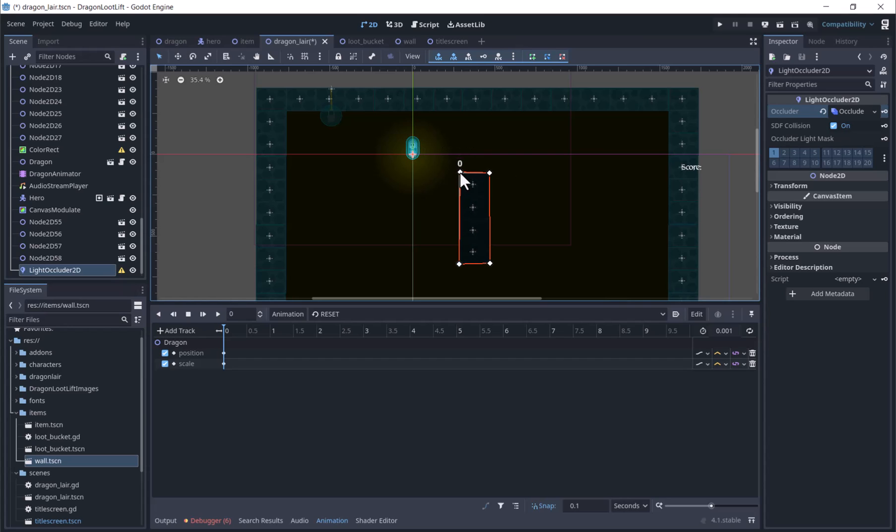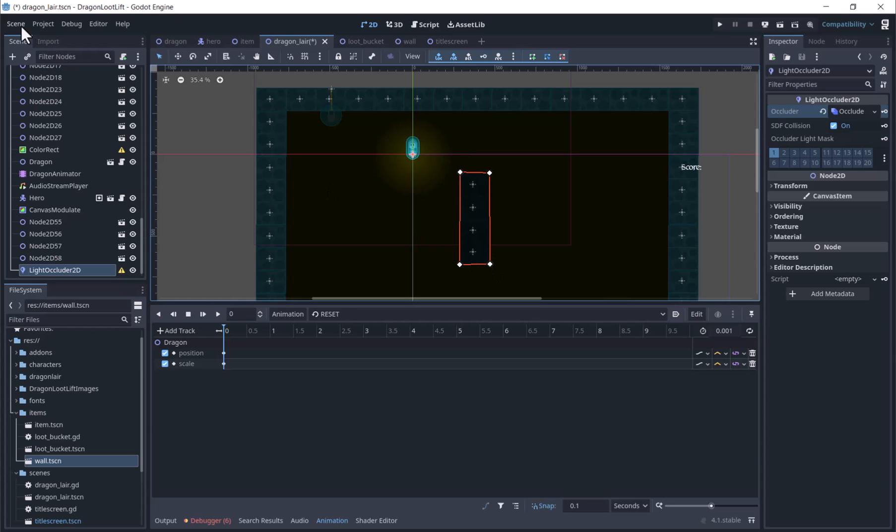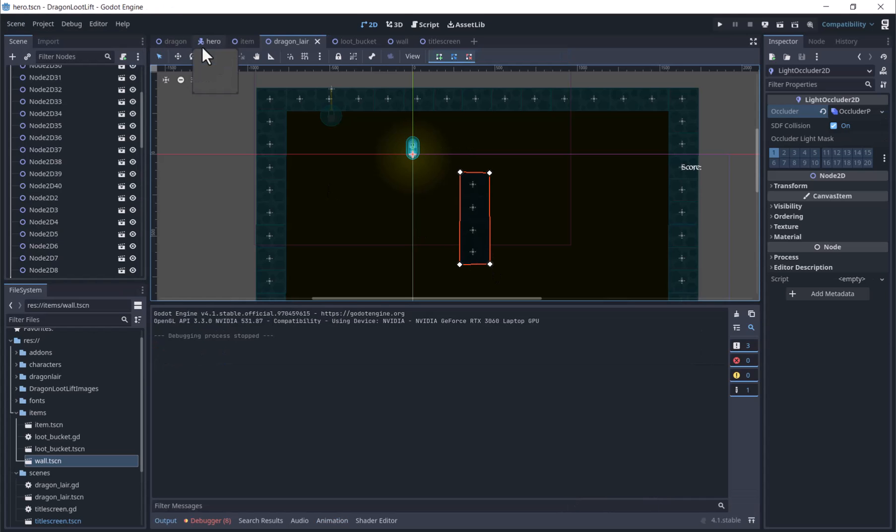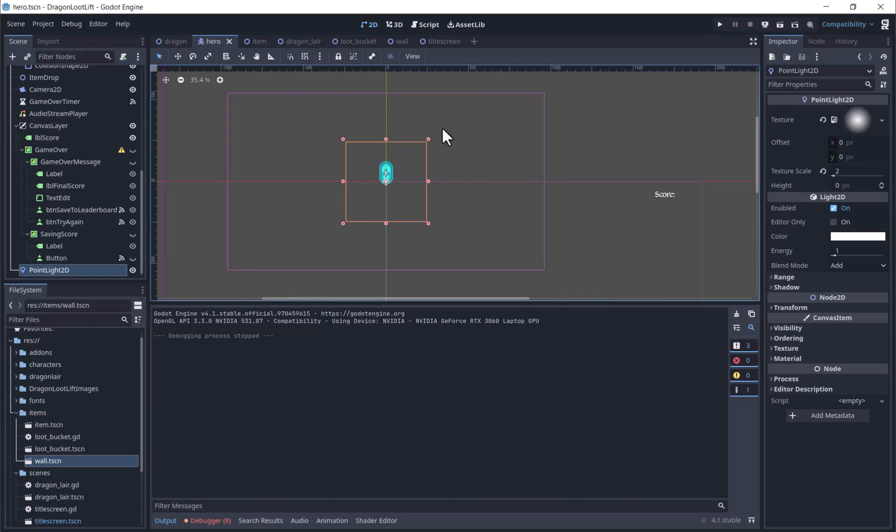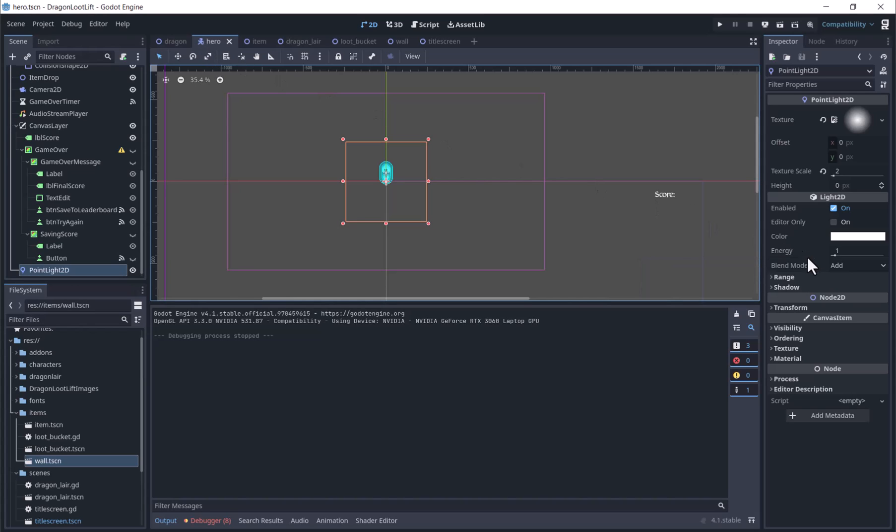We will make the polygon around the items we want to cast shadows. You can move the points by clicking them. Then you will need to enable shadows in the point light 2D.